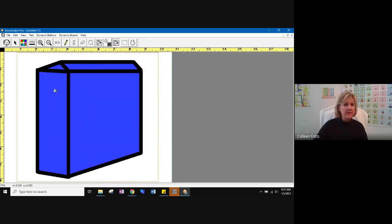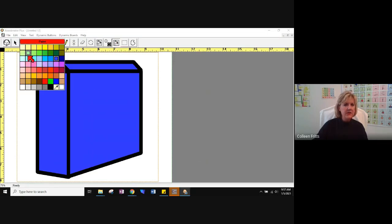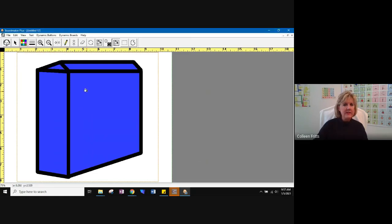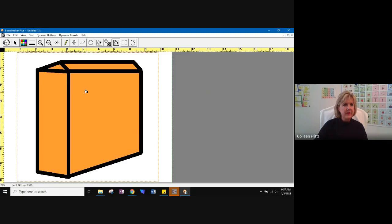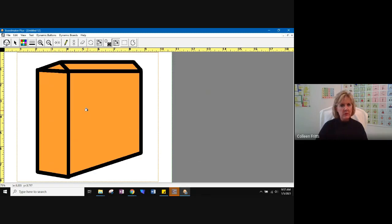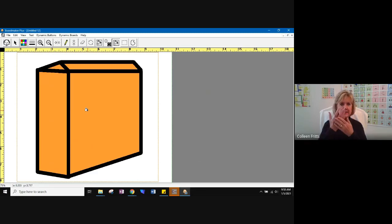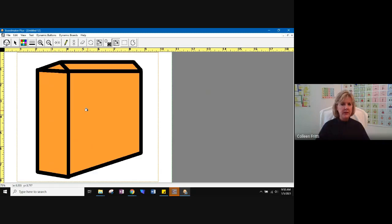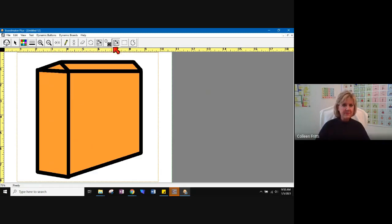There you go. So everywhere there's blue, you can change it. That works really well when you're changing a symbol that might be of a person. And it's broken up by clothes. So you want to get the face and the hands all at once. You can use the fill all tool.